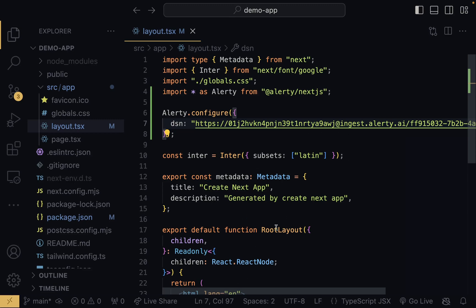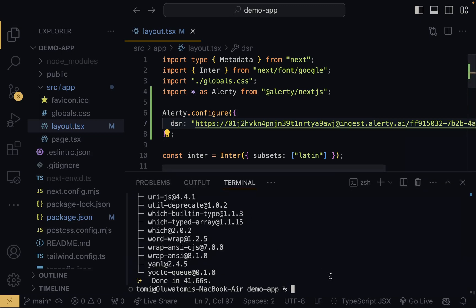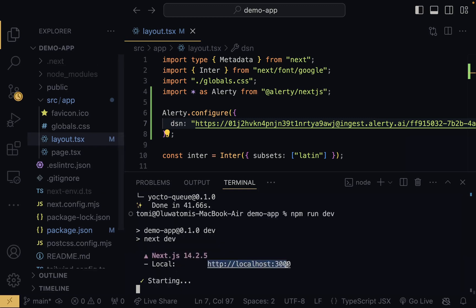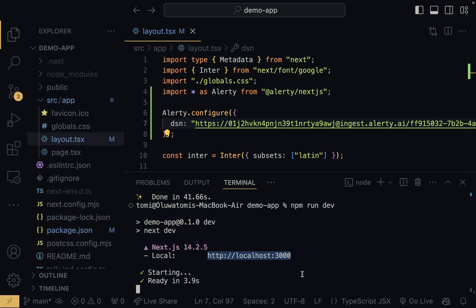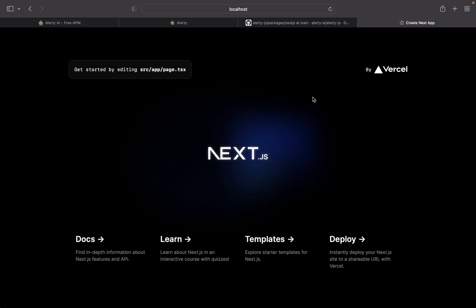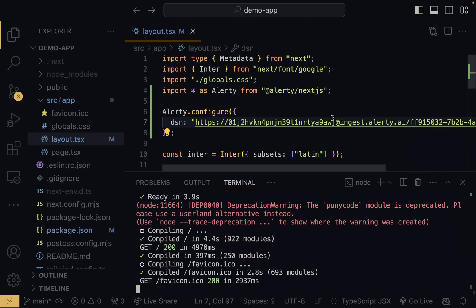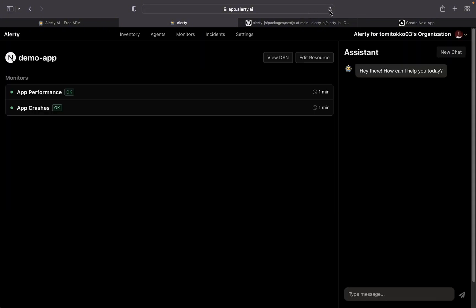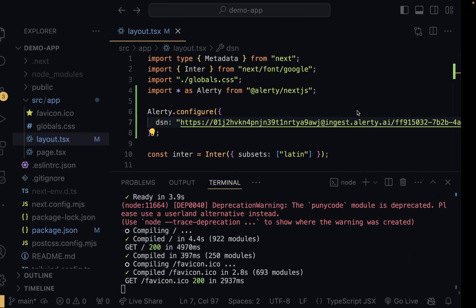The next thing I'm going to do is run this application. I'll run npm run dev, and it's starting on the local server. I'll copy that URL, open a new browser tab, and paste in the localhost address. As you can see, Next.js by Vercel is running — this basic app is now live on localhost. Now I'll come back into Alertly, and after a couple of seconds — you can refresh to check — it has updated and is now tracking this Next.js app.